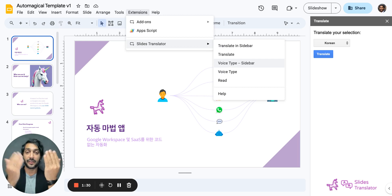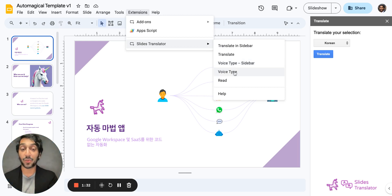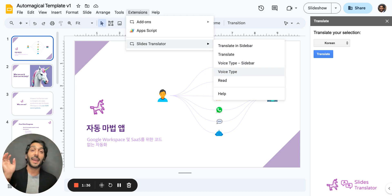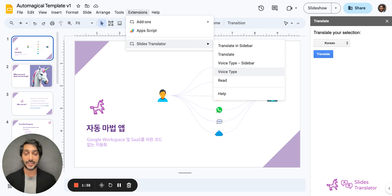Now if I want to Voice Type directly into the slide, I simply hit Voice Type and I can type in any language directly into the Google Slides presentation.